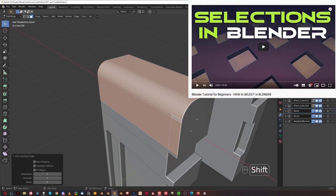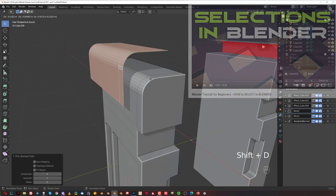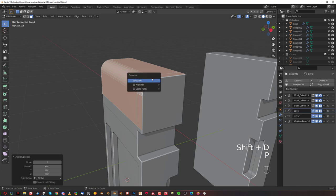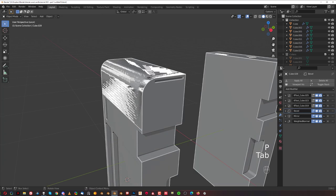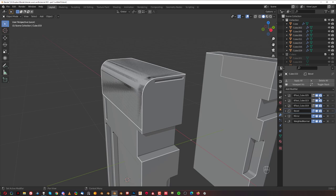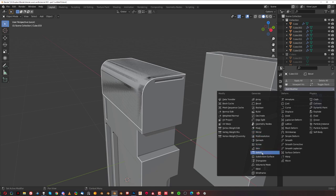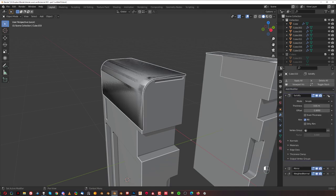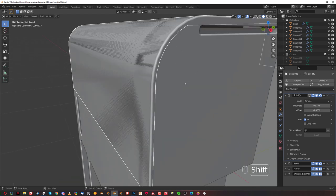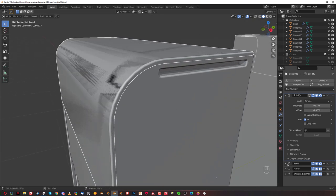Shift-D this, press P, Selection. Then grab this and collapse all the modifiers. The booleans don't do anything for us here, so we can remove them. We'll keep these ones. Then add another modifier called Solidify. Move it above, and the bevel is a bit too big so drop it to 0.2 as well.